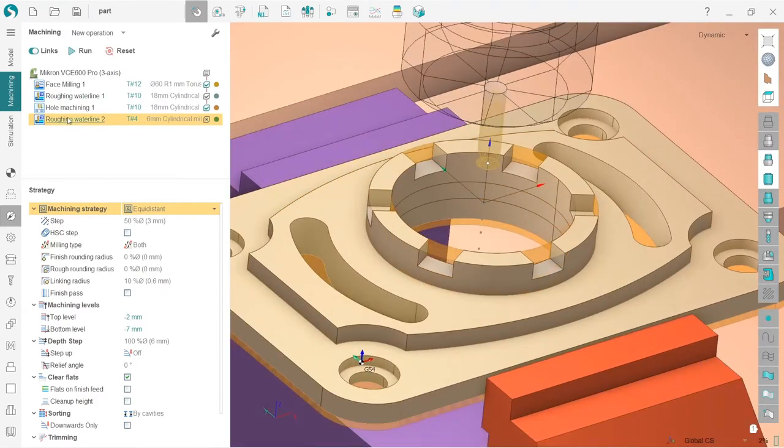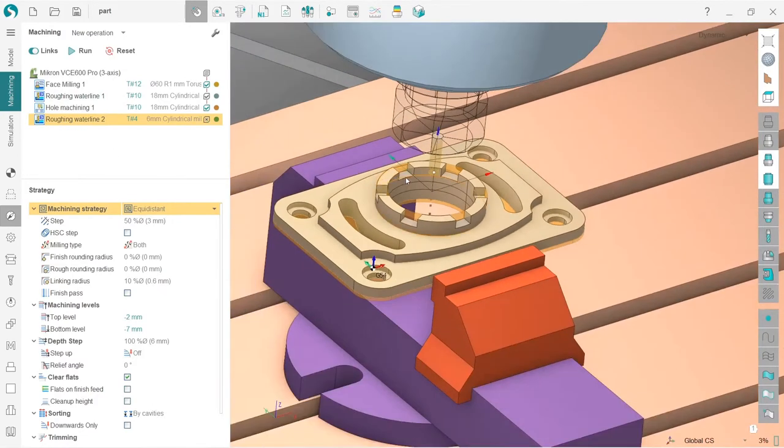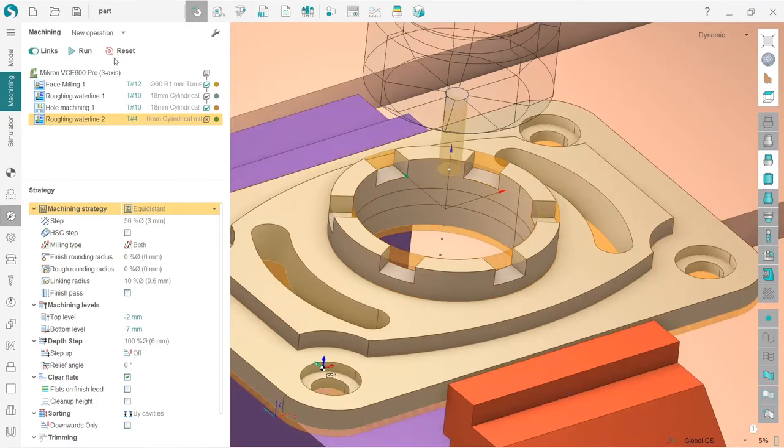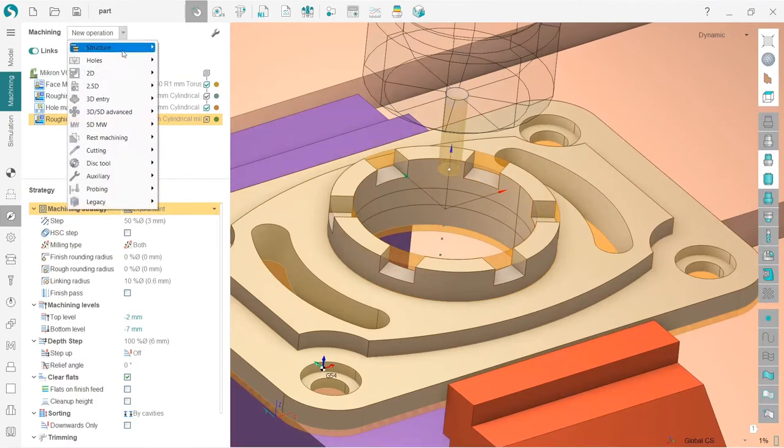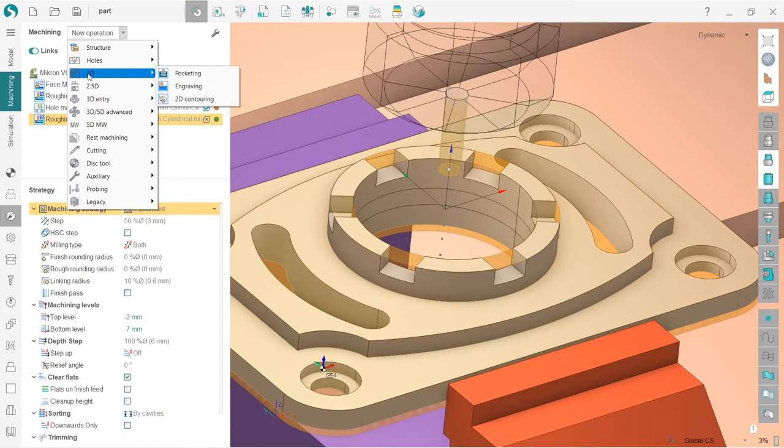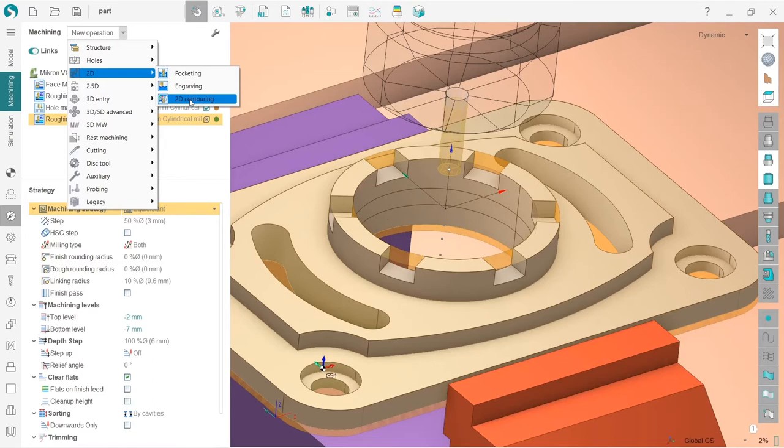Now I can create a new operation. I will create 2D contouring operation, which is located in the two-dimensional operations group. Please remember it, it is one of the most widely used operations in SprutCAM, so you will use it all the time.